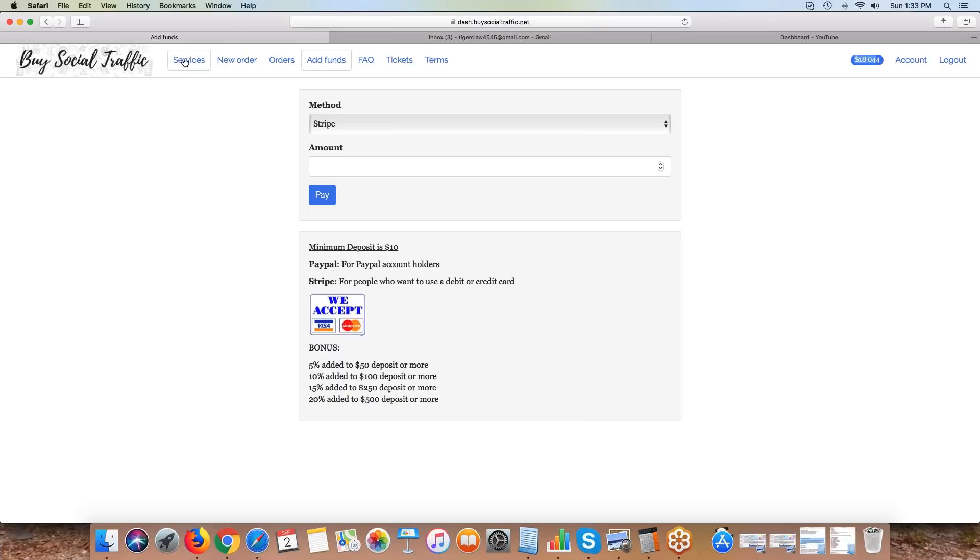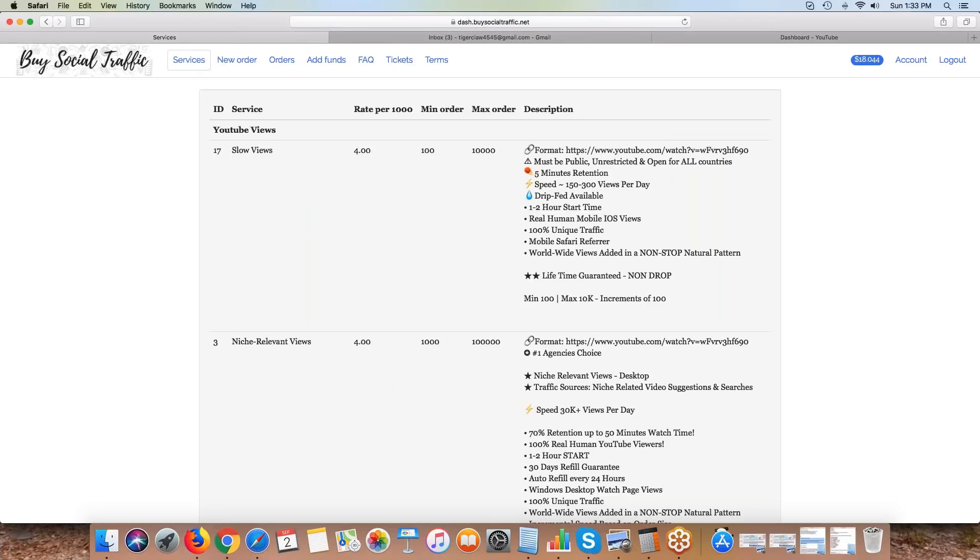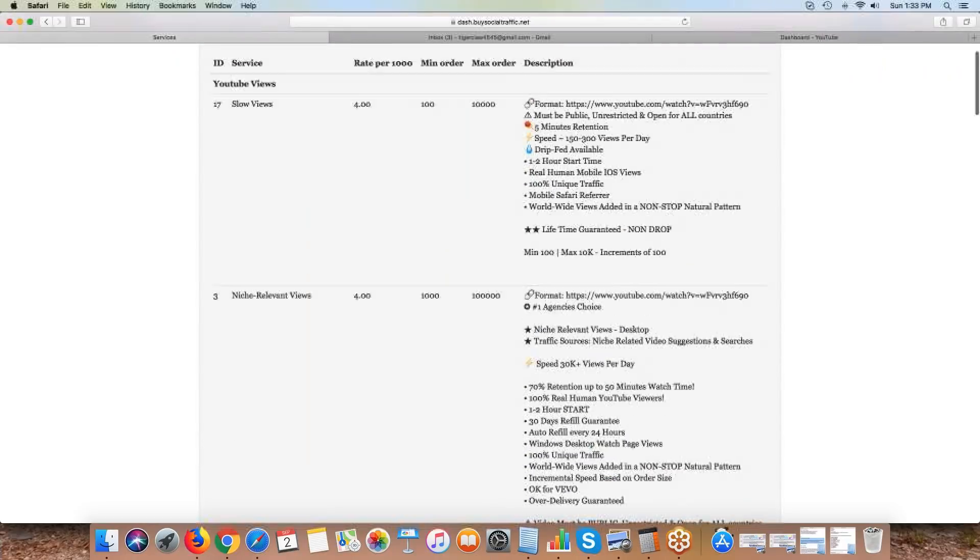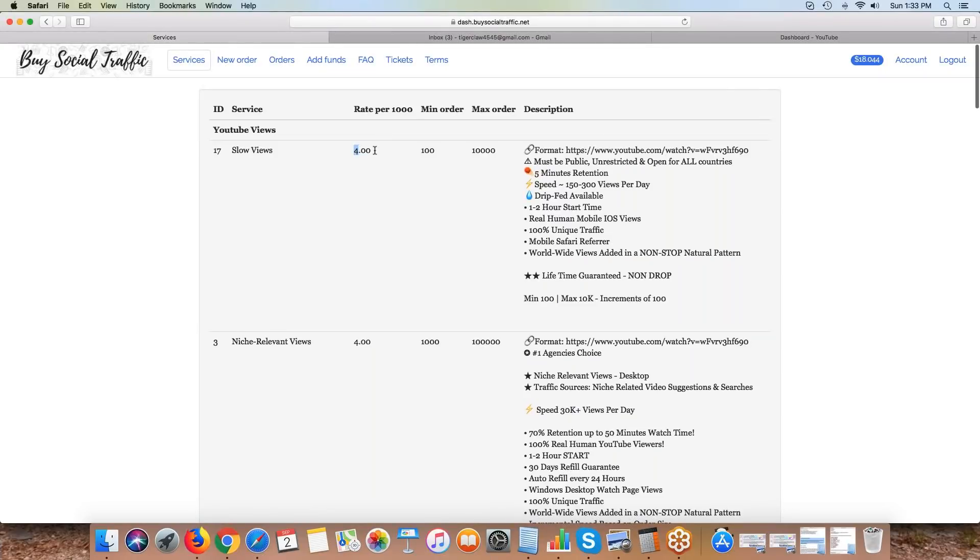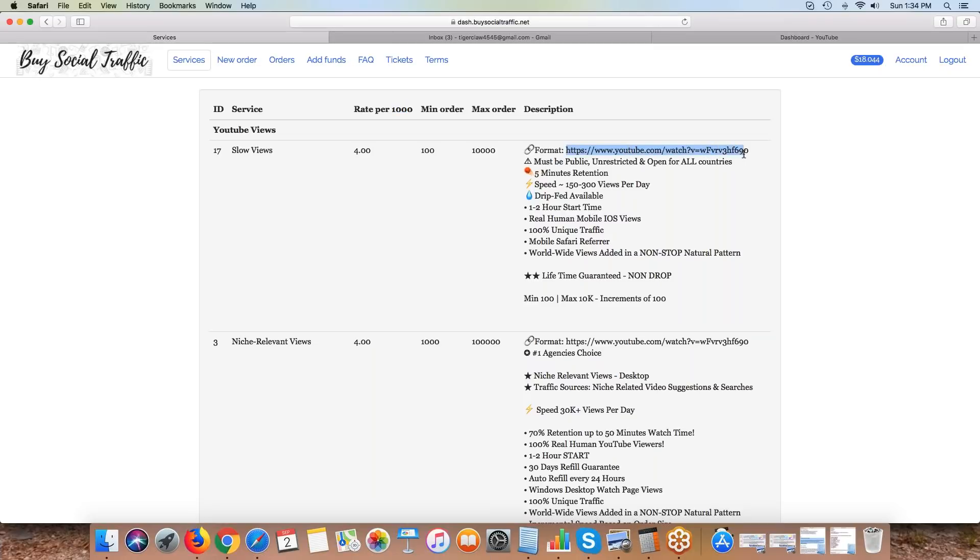If you want to see all the services we offer, you simply go to the services tab, and right here it'll explain what each service is, what the rate is per thousand, the minimum order and the maximum order. All the information about that service is right here in the description. It gives the format that we need. We need to make sure your video is public, unrestricted, and has no countries blocked.